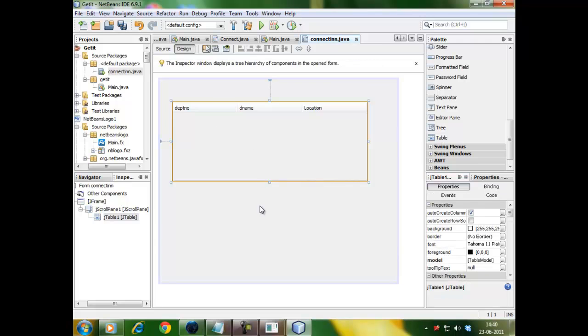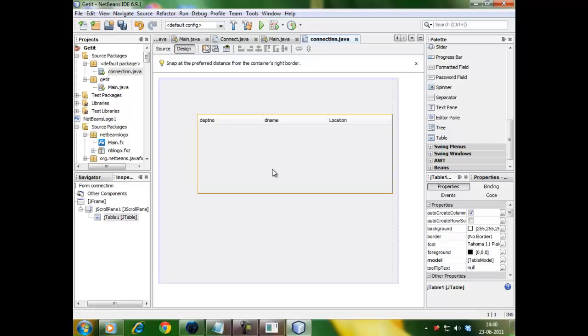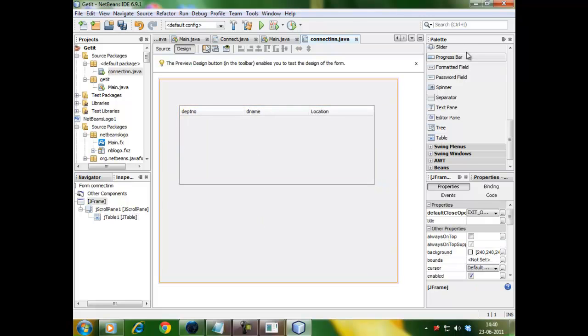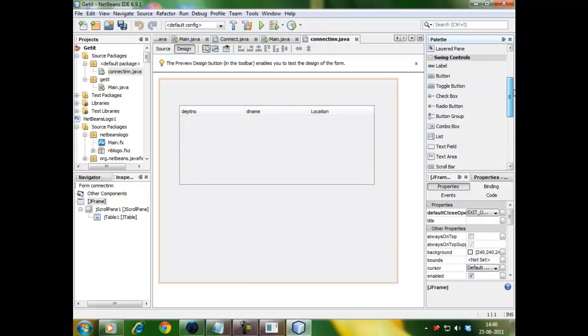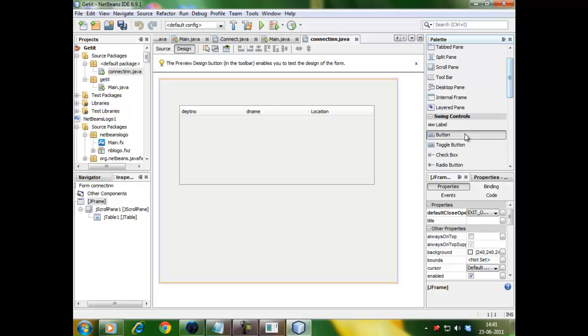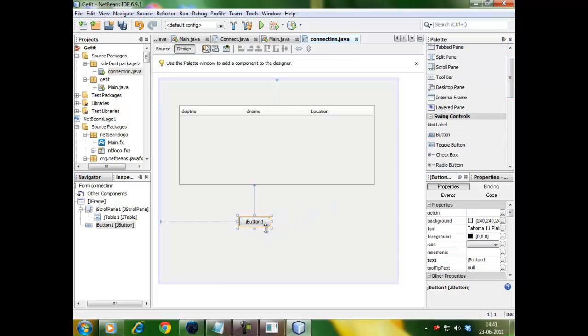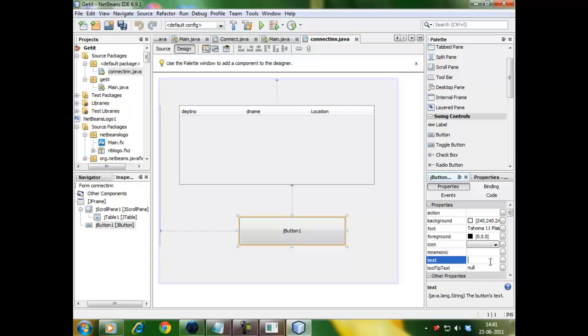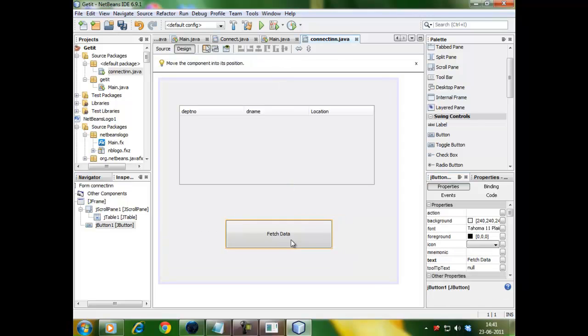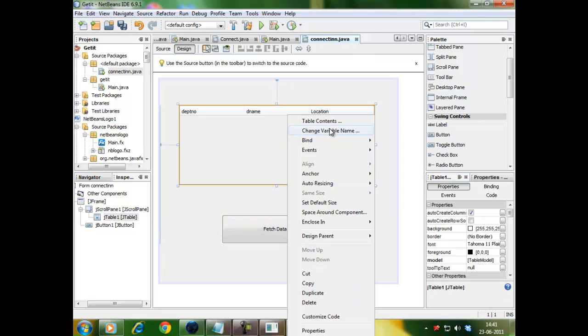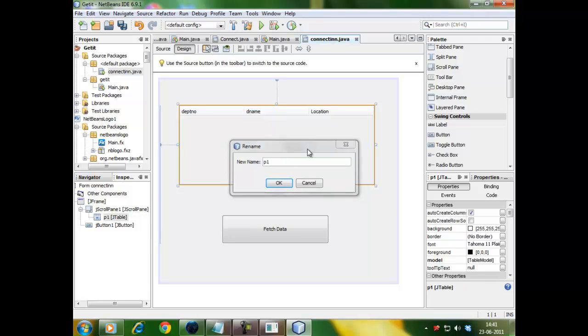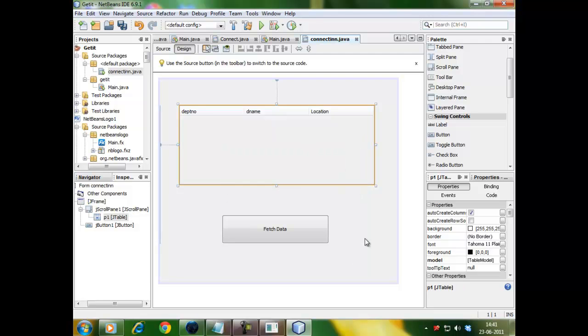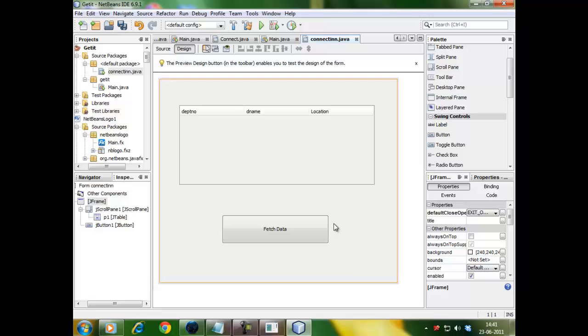Here we have got our table which has no rows. Rows will be inserted automatically when it will be connected through MySQL. So, let's design a button. J button. Here. Now, name this table as P1. Are you ready to start with the coding? So, here it is. Click on source.